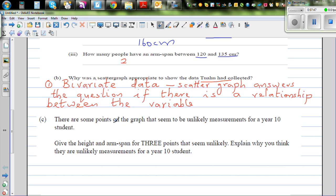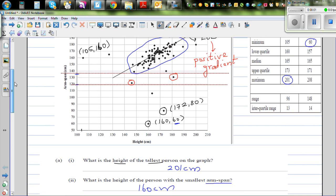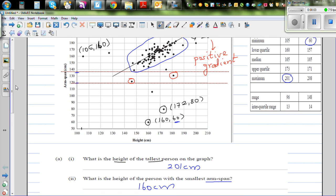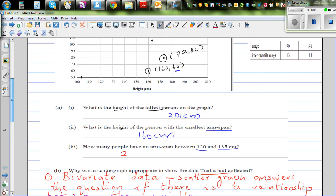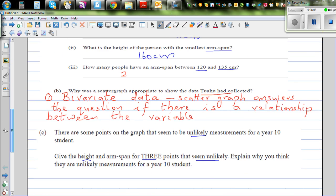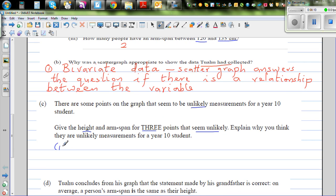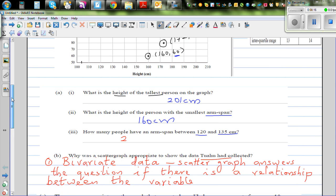Question C: There are some points in the graph that seem to be unlikely measurements for year 10 students. Give the height and arm span of three students that seem unlikely. The three measurements are: (105, 160) — a person with a height of 105 cm has an arm span of 160, which is very unlikely.